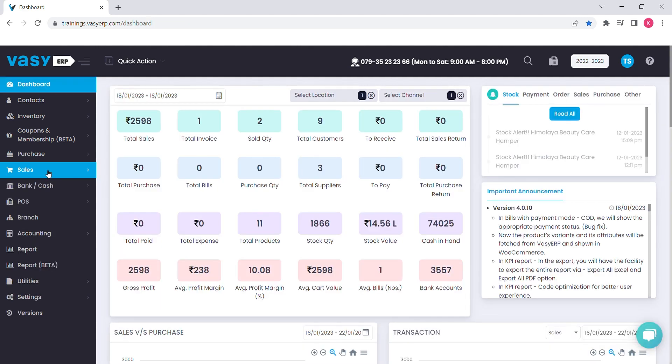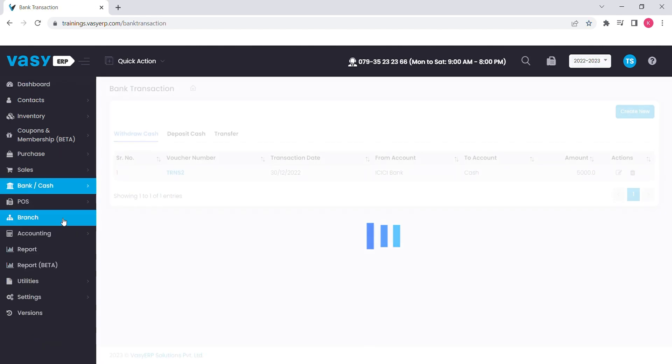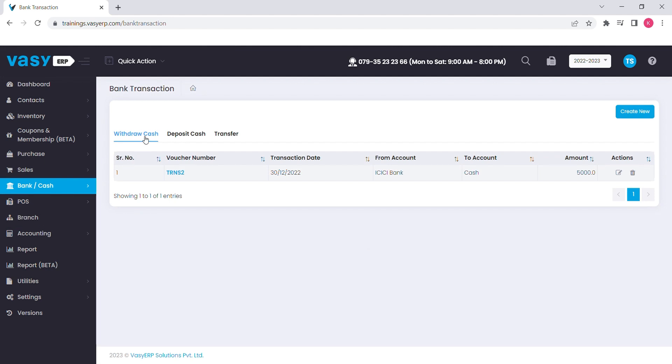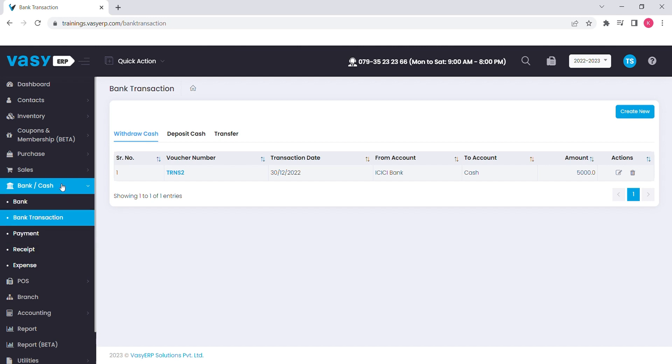Based on the transactions made through purchase and sales, cash flow plays an important role. Bank and cash module helps you to track and maintain your cash flow in the organization. You can add your bank account details for reference and can make the entries of transactions like cash deposit, withdrawal and transfer. Also, it will help you to add the entries of the payments paid and received from the other parties.